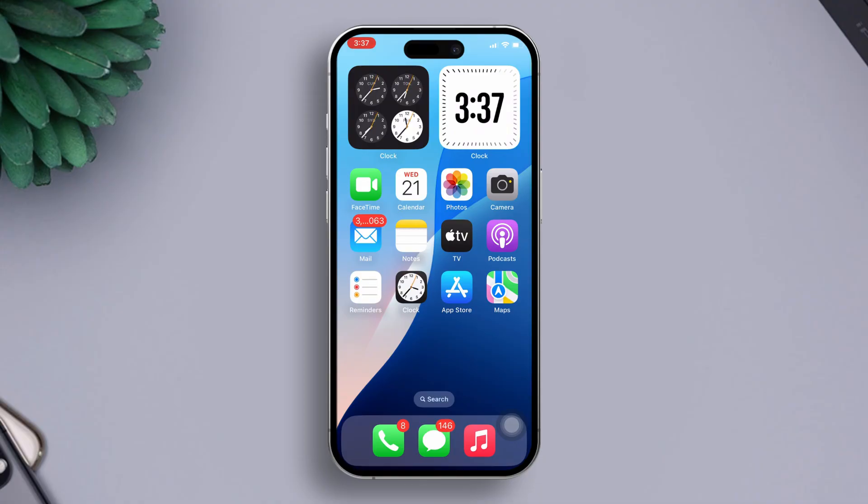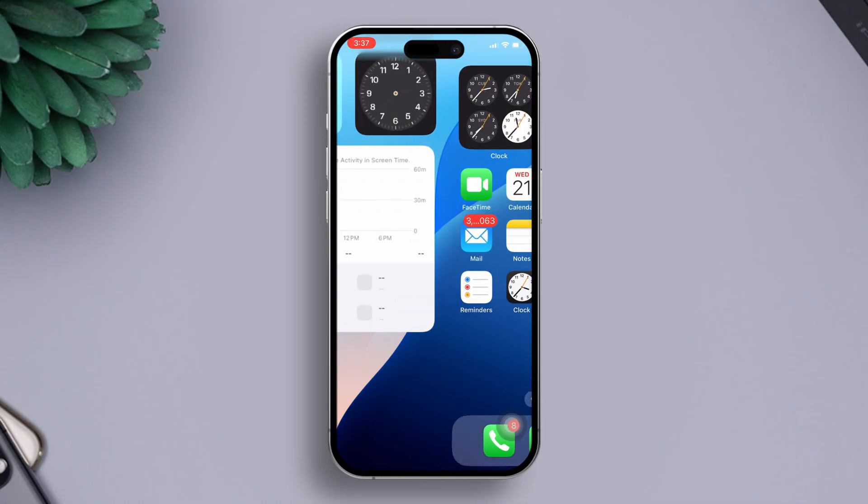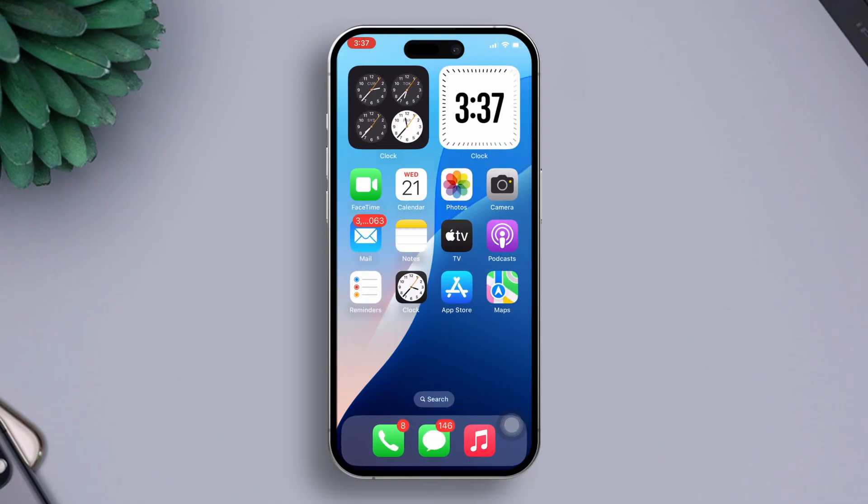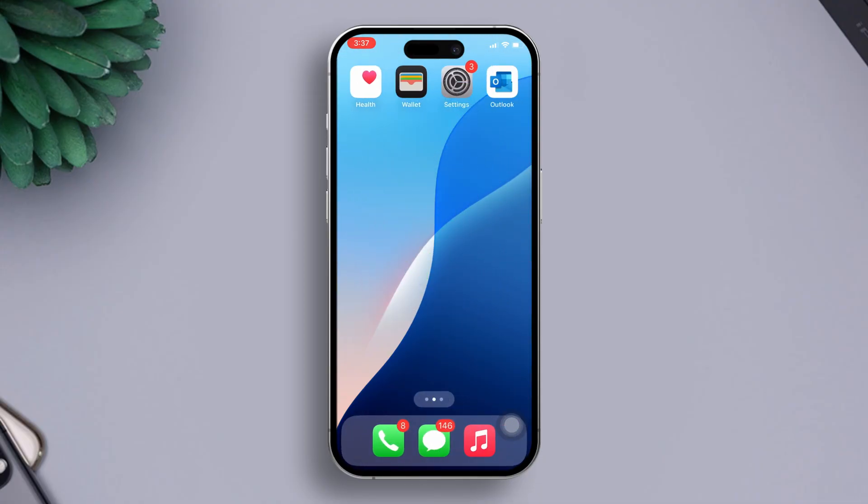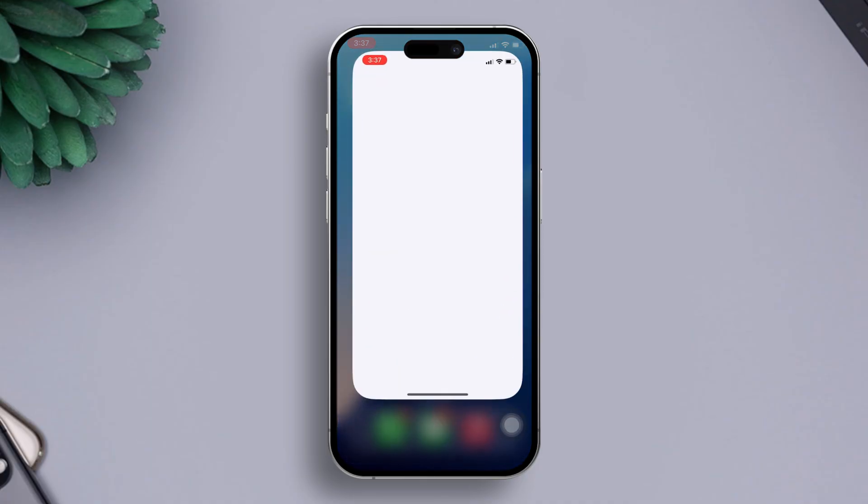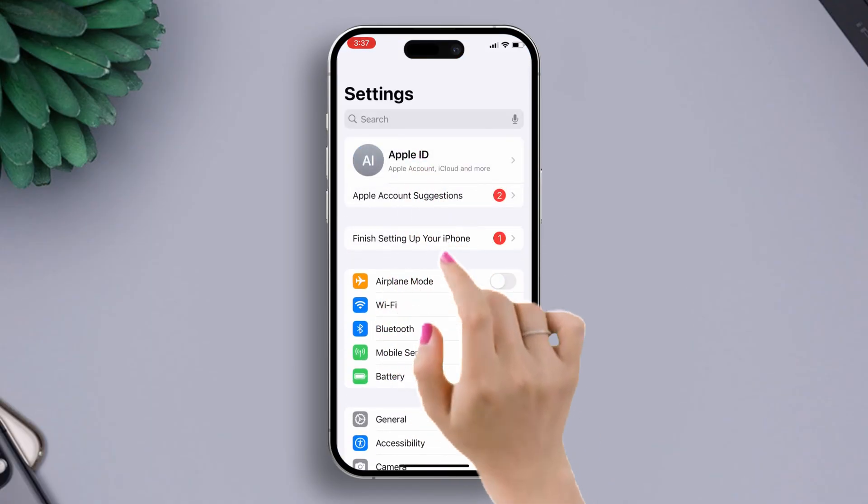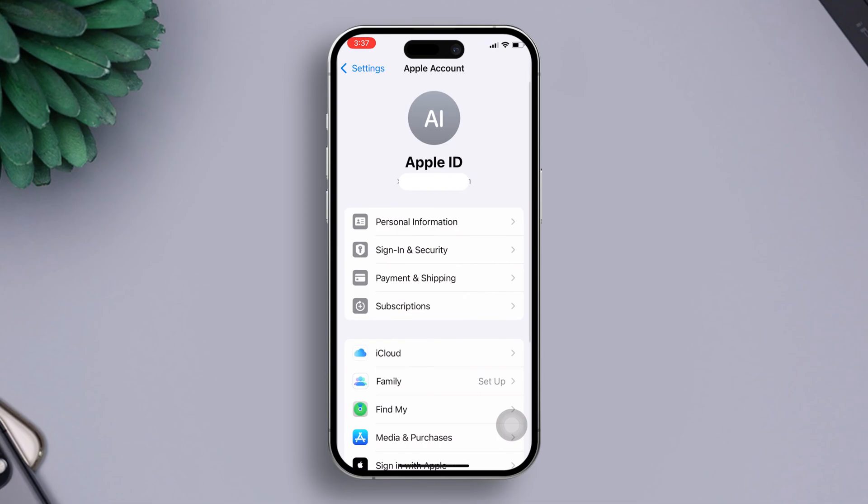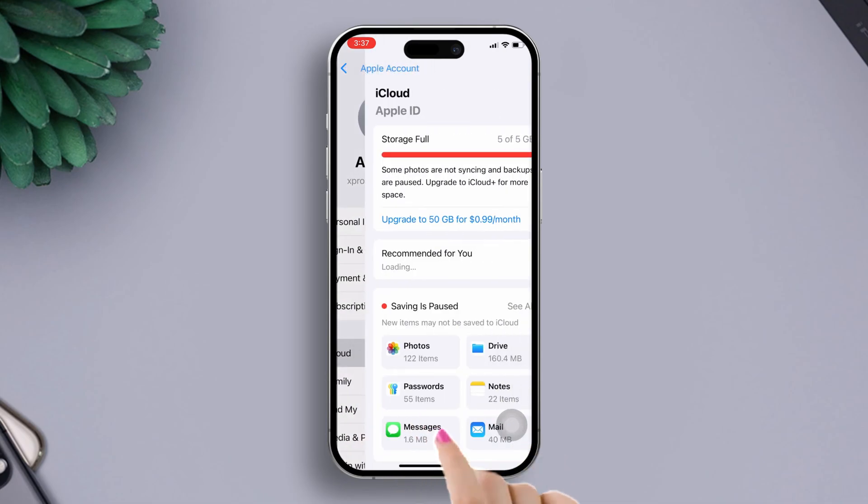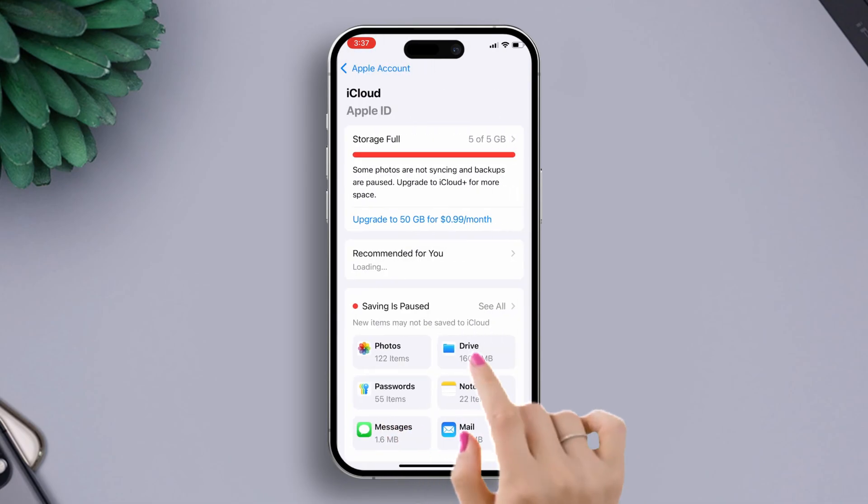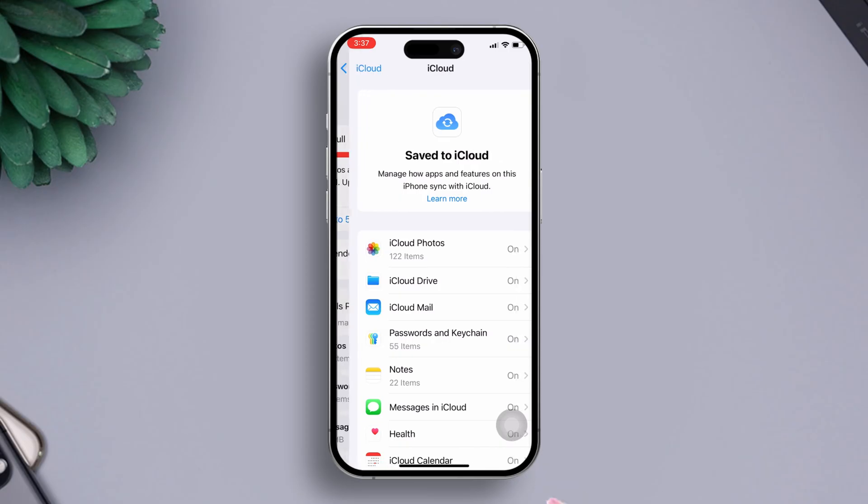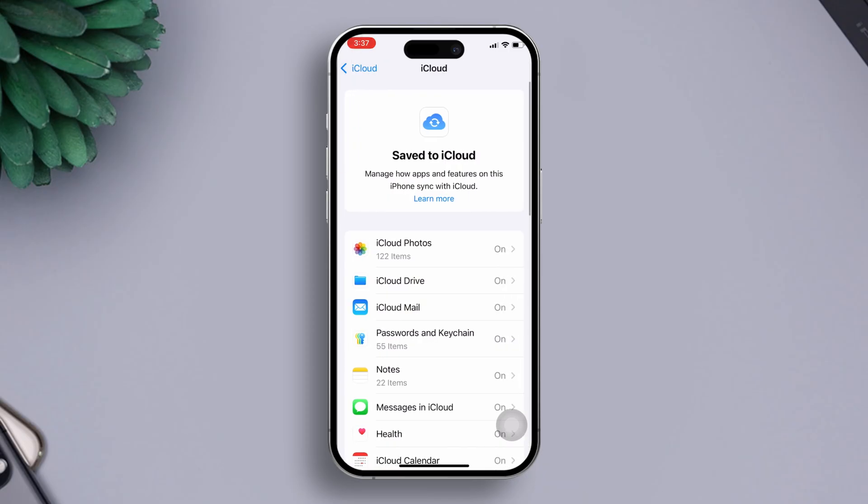Solution 1: Turn off and on iCloud contacts. To do this, open the Settings app on your iPhone. Next, tap on Apple ID from the top. After that, tap on iCloud from here. Then click on see all from here.